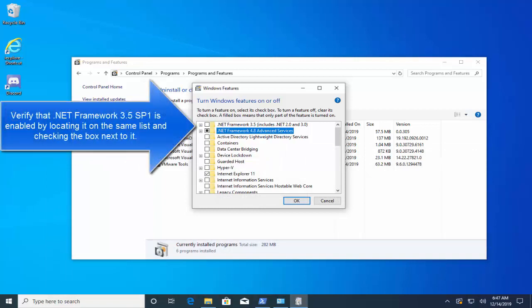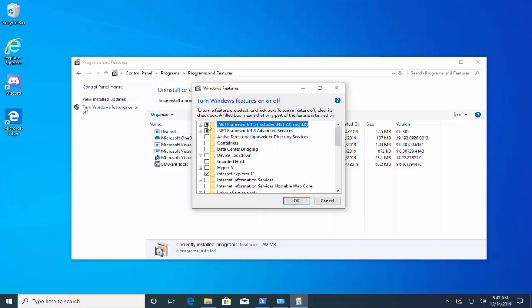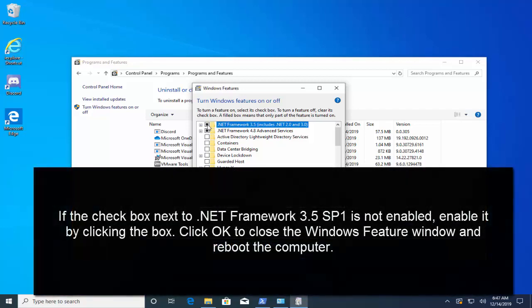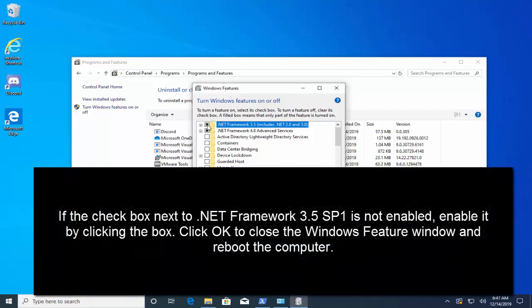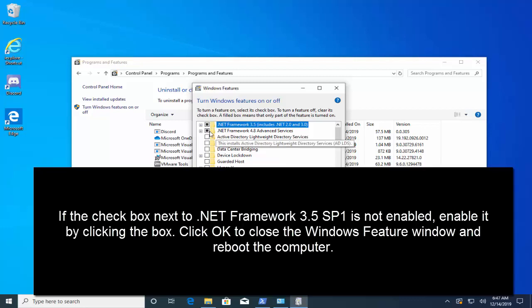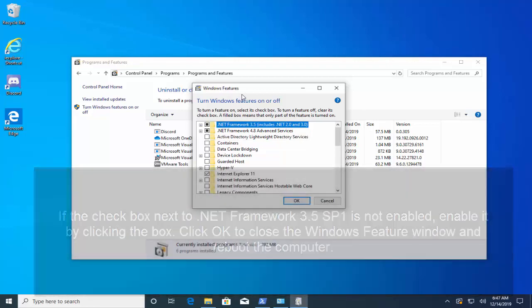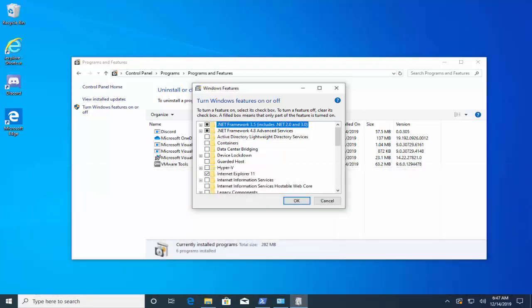Next step is to verify that .NET Framework 3.5 Service Pack 1 is enabled by locating in the same list and clicking the checkbox next to it. If the checkbox next to .NET Framework 3.5 is not enabled, enable it by clicking the box and click OK to close this window and restart the computer. After trying this solution, see if you are able to get through the error.